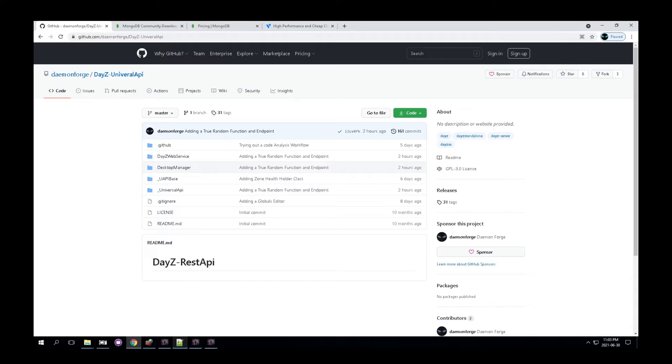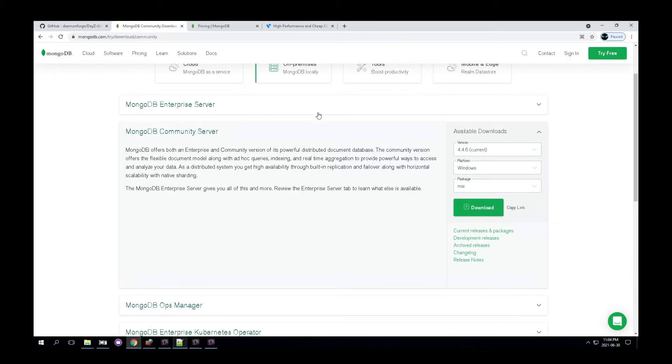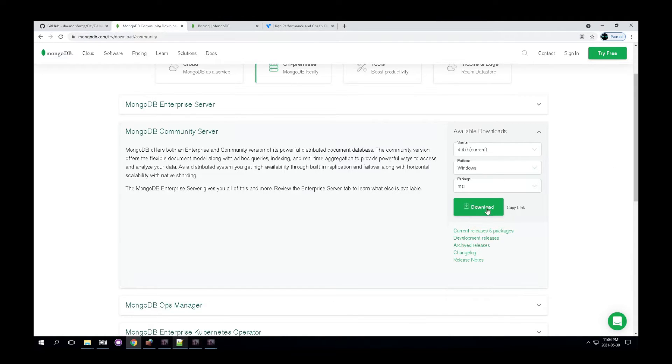The first part being the MongoDB community database. Eventually, you could just install this on your server. Pretty simple, click download, and I'll go quickly through the installer.